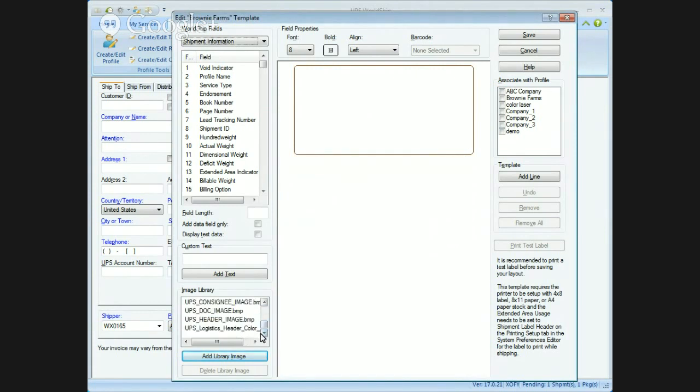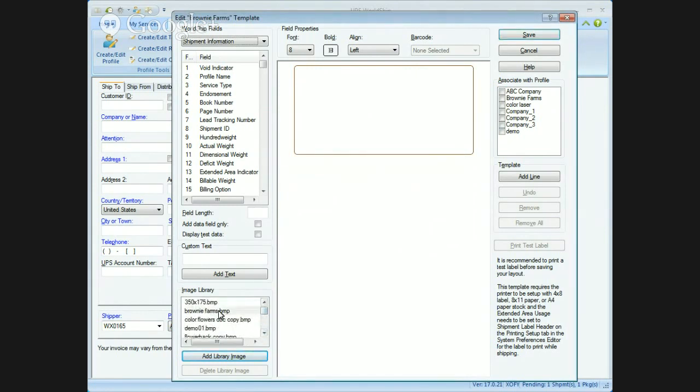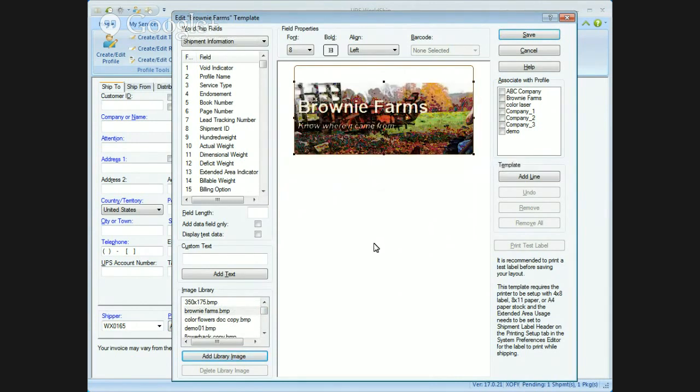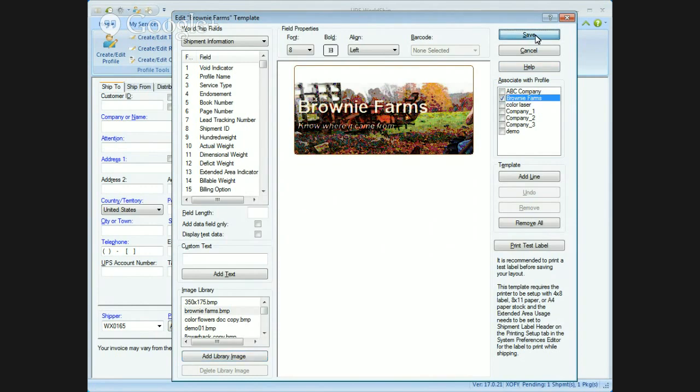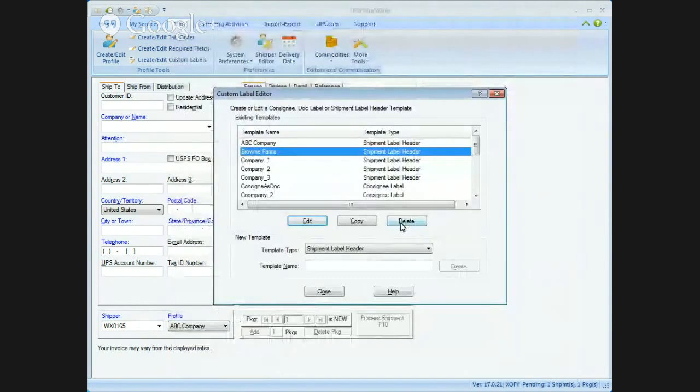After you find your image, and you select open, add image to the library. It puts the image in the library. We've got the image, and then you can drag the brownie up to your label. Got my little background farm picture, and it says brownie farms. Now where it came from. Excellent. Now I can associate that to the brownie farms profile, and hit save, and close.